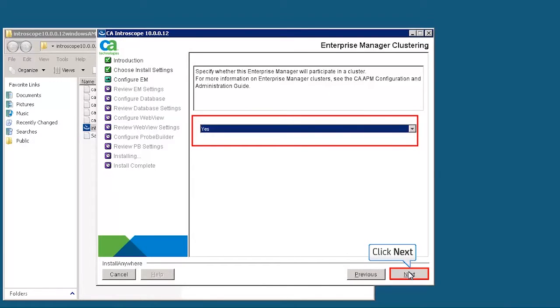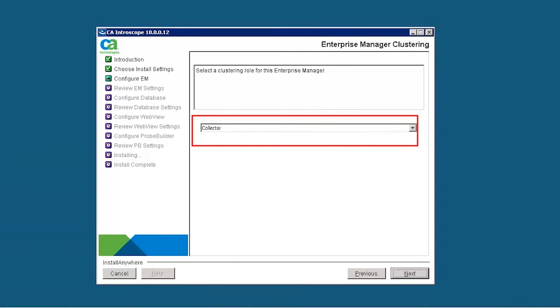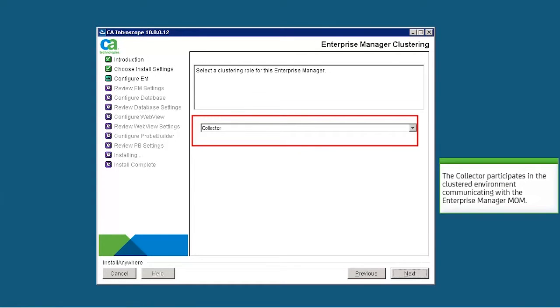Select Collector to make the current Enterprise Manager as a Collector. The Collector participates in the clustered environment communicating with the Enterprise Manager MOM.